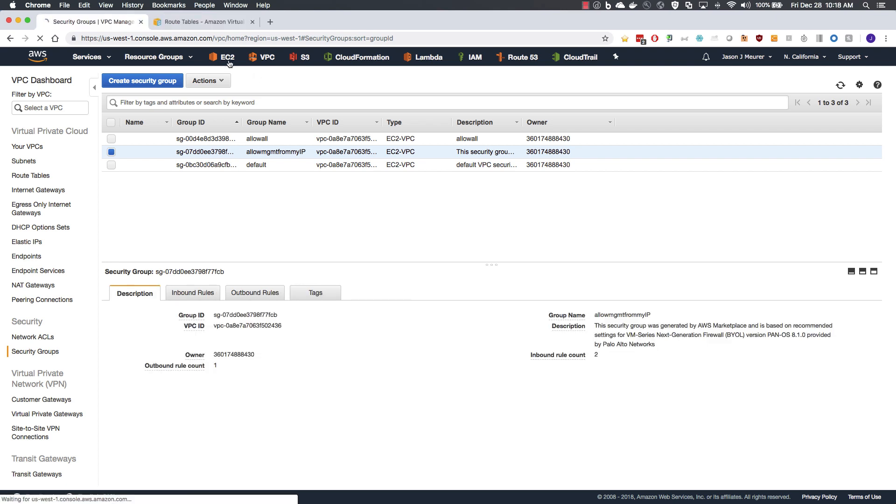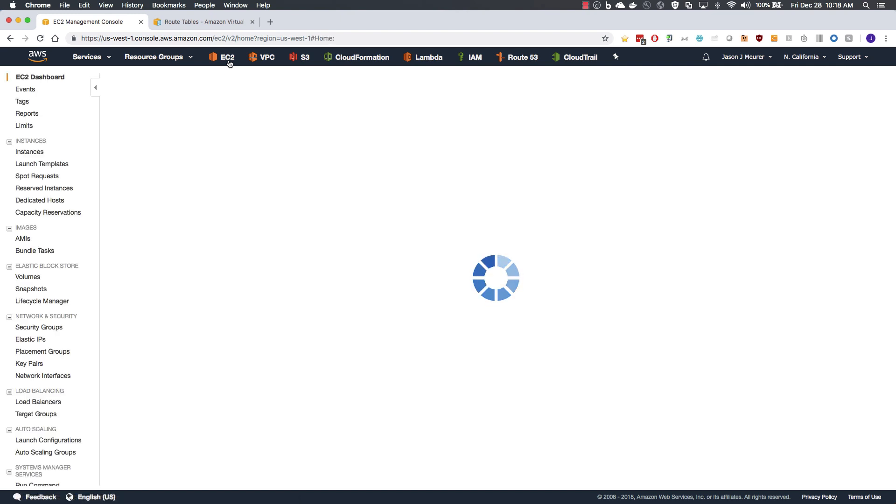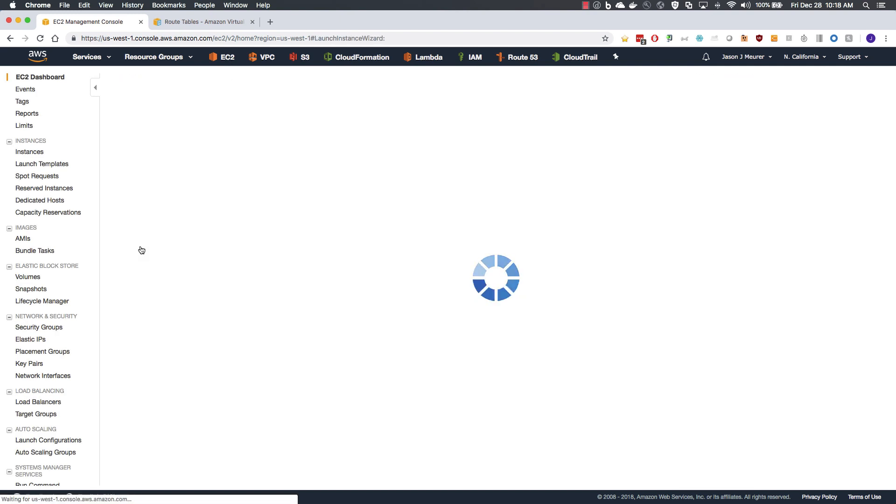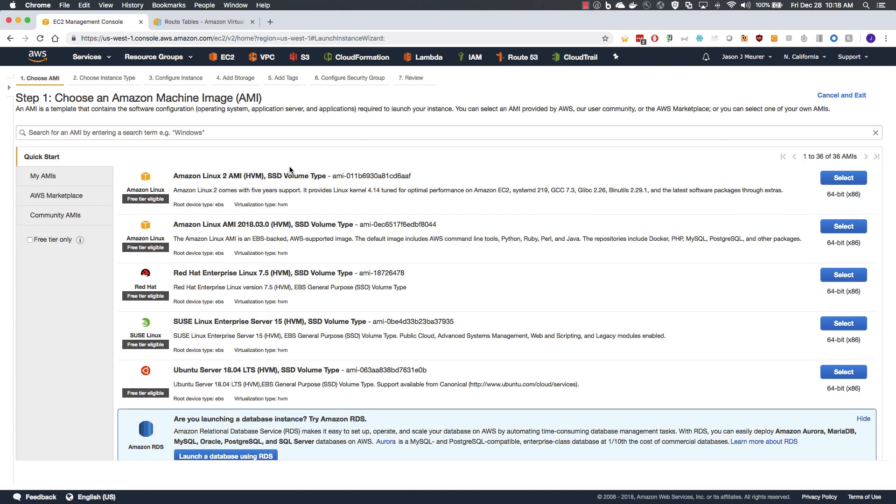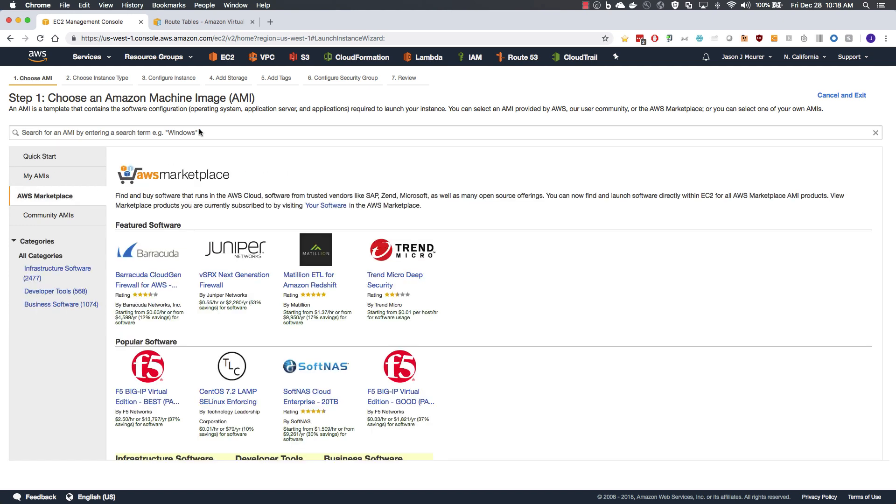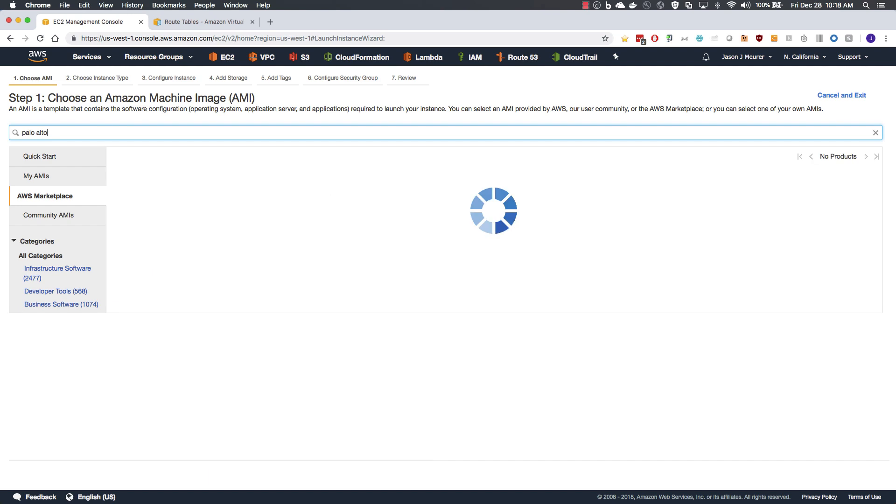We will now move over to EC2 to launch our instance. Hit the launch instance link and move over to the marketplace.